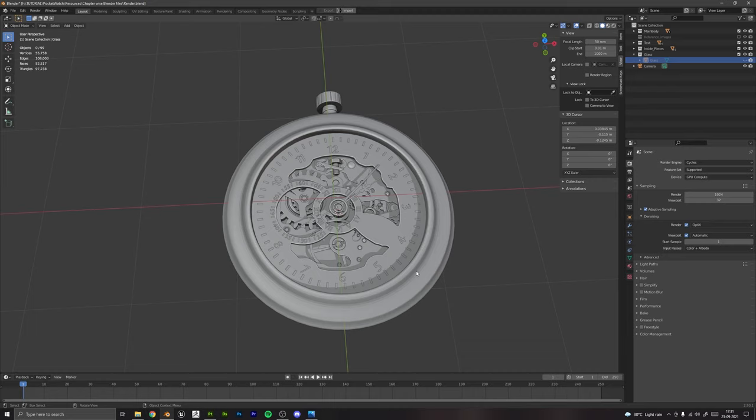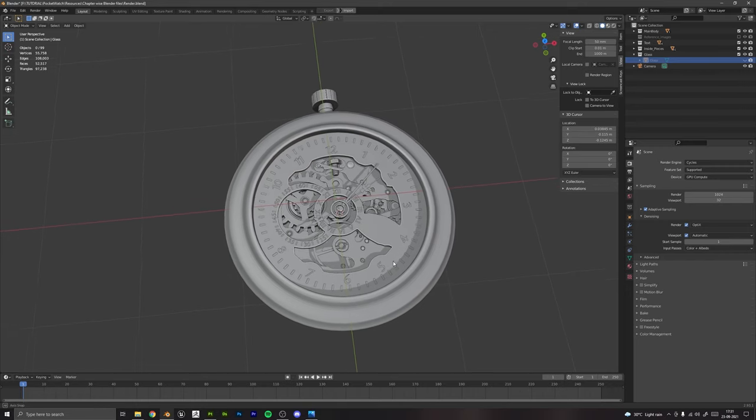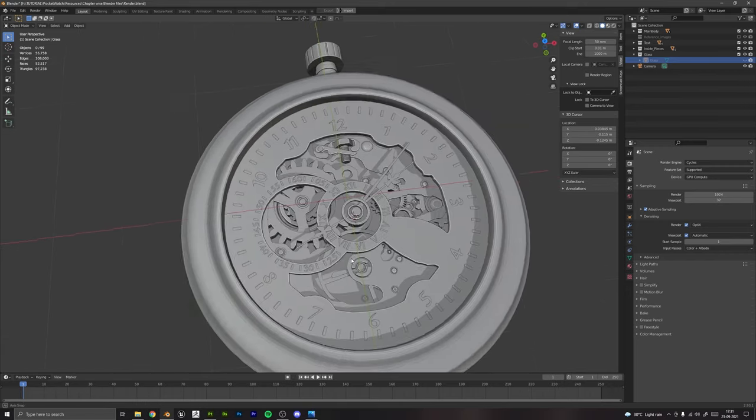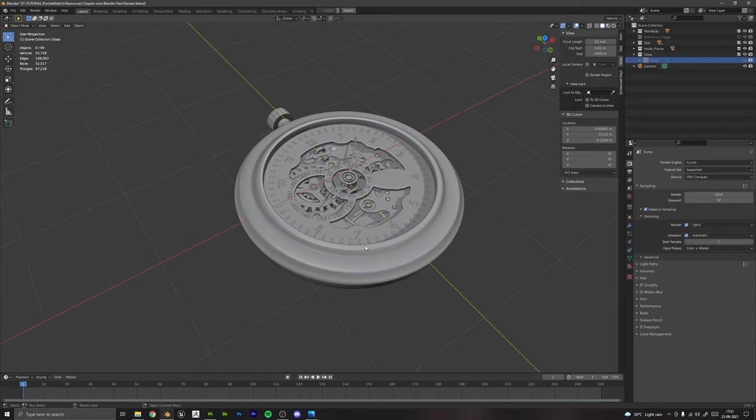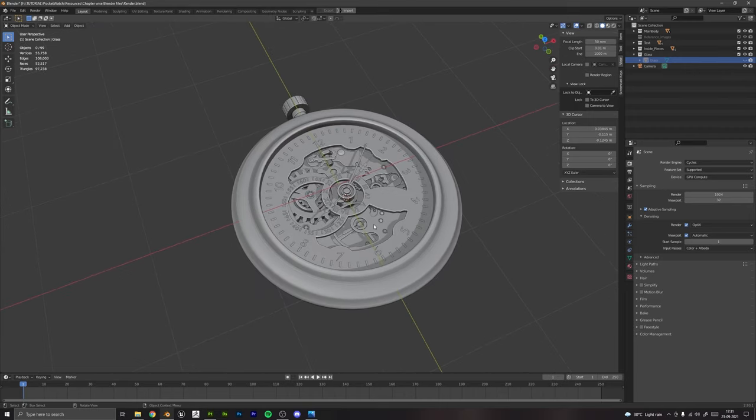We will start by creating the complete model with details in Blender and we will learn a lot of techniques that would help us create all these small details. After we have completely modeled the pocket watch in Blender, we will UV unwrap it and export this to Substance Painter.